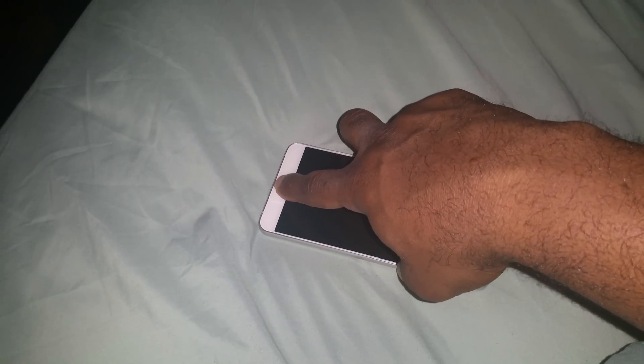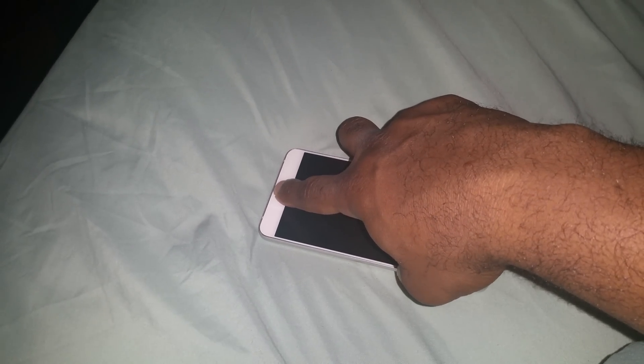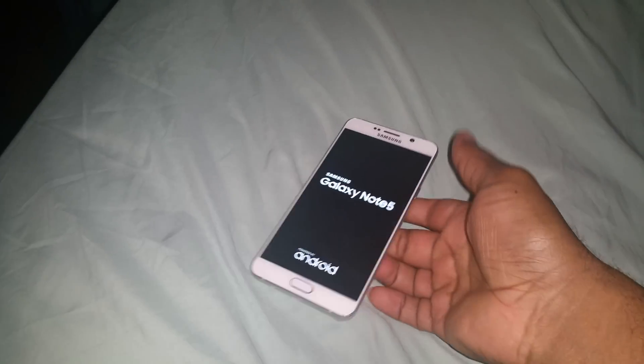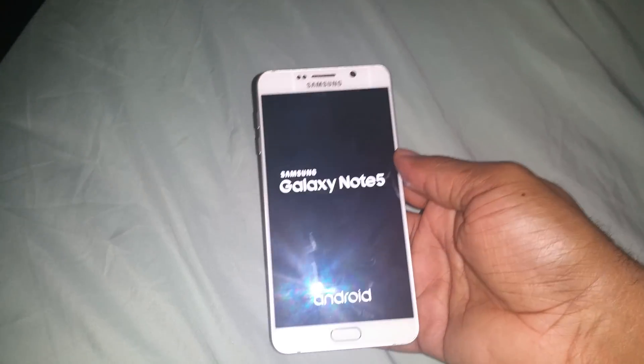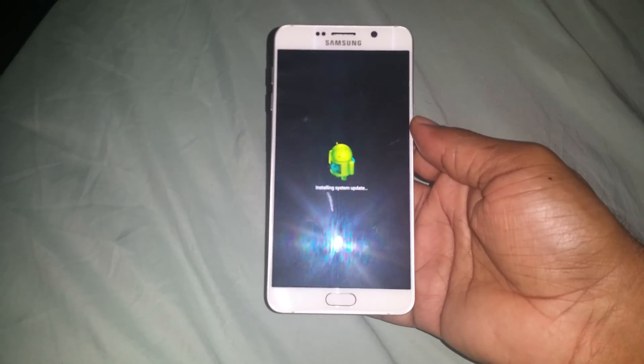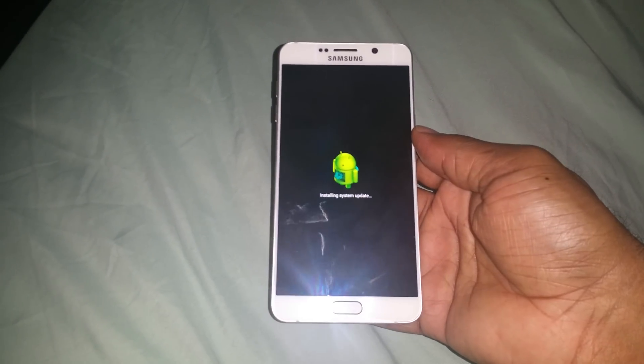and the home button at the same time. When it boots up you can just let go. It's gonna take you into this menu.